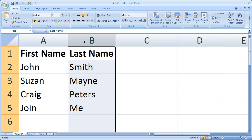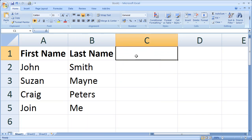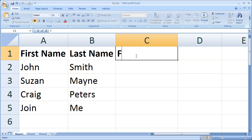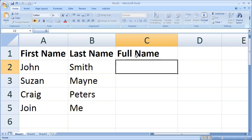This is a handy trick that you can use in Excel. I'm going to start off by typing in the column heading which will be Full Name. In order to join the first names and last names, you use a very simple formula.